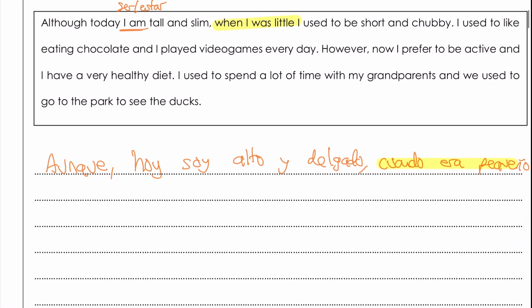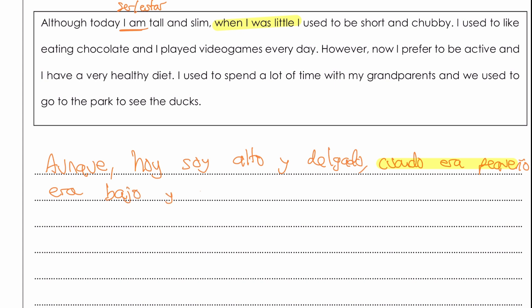'I used to be short' — so era, again, comes from ser in the imperfect tense, and it's irregular. 'Short' is the opposite of alto, so it's going to be bajo. So era bajo, and 'chubby' — let's use that word for fat — so gordo. Era bajo y gordo.